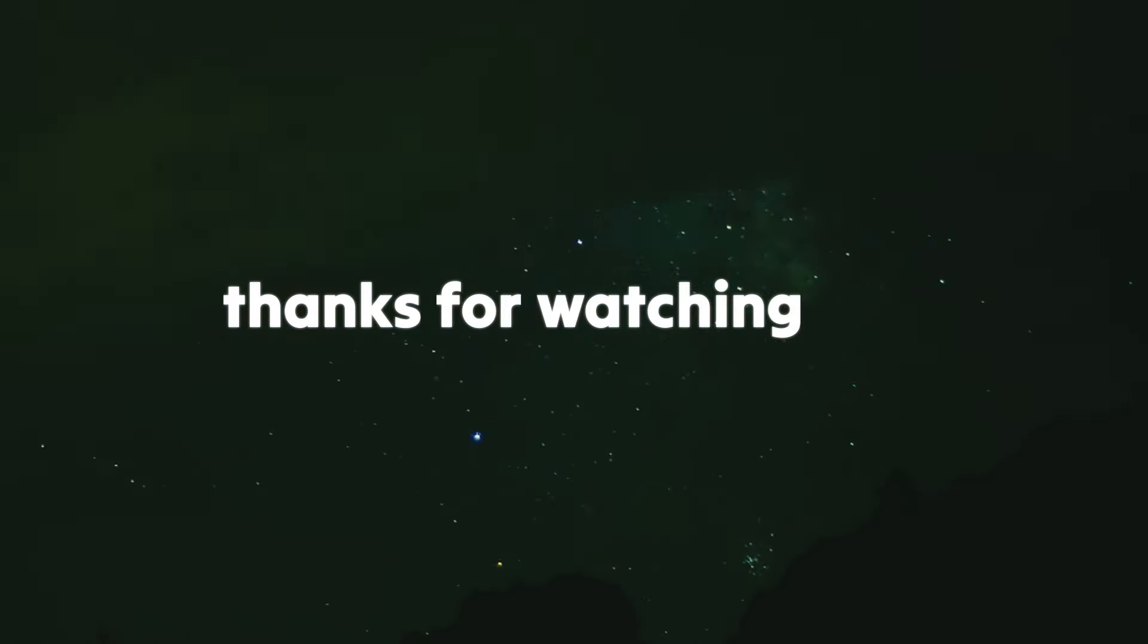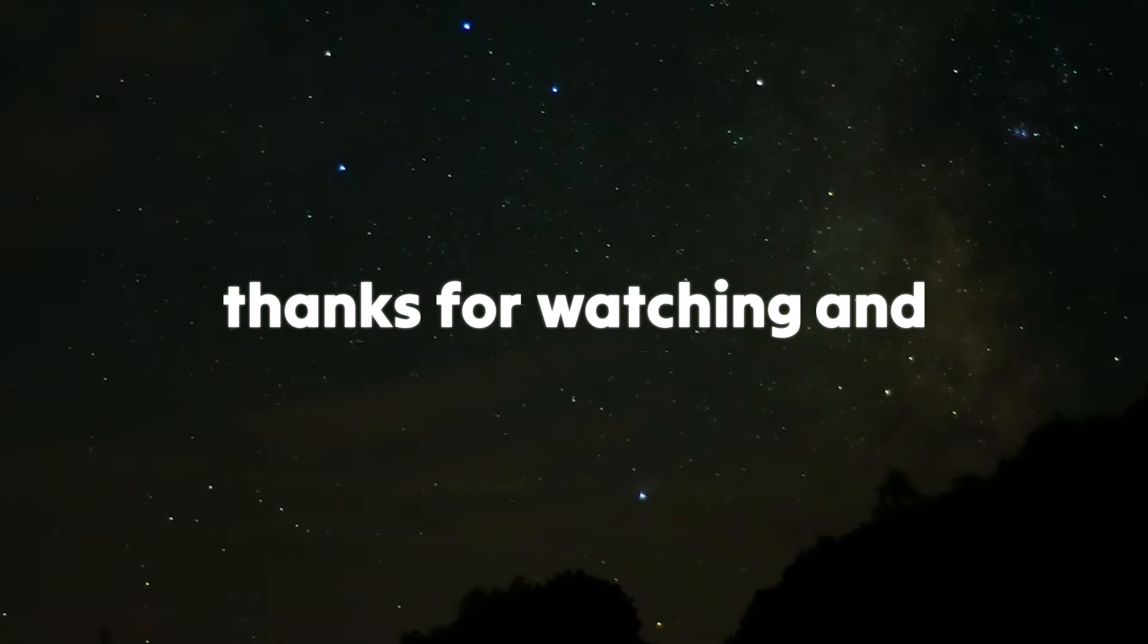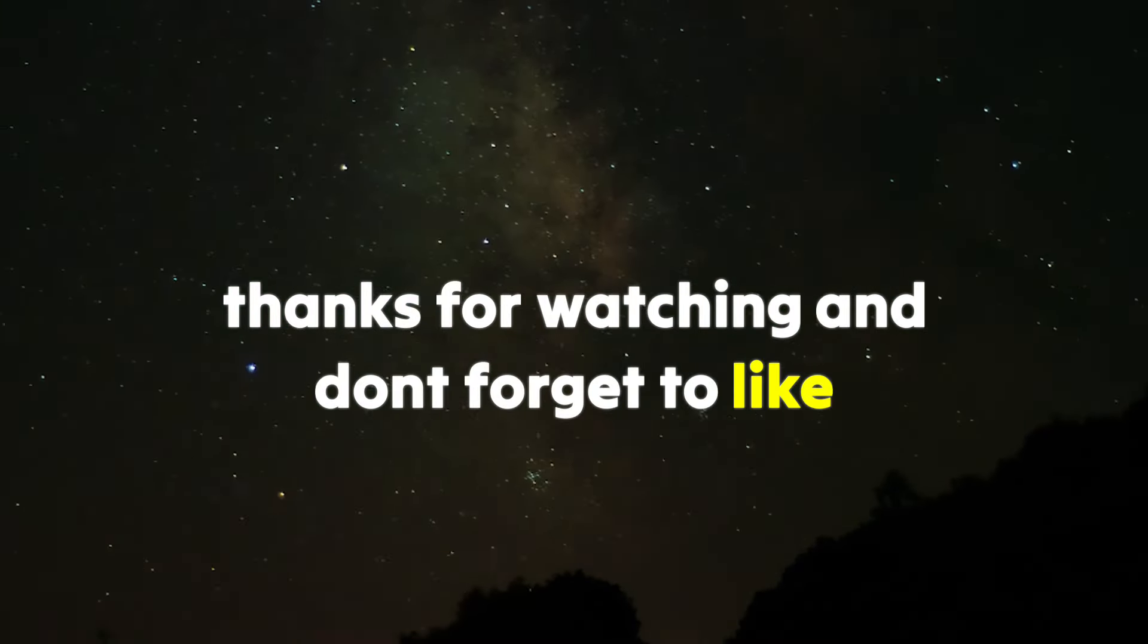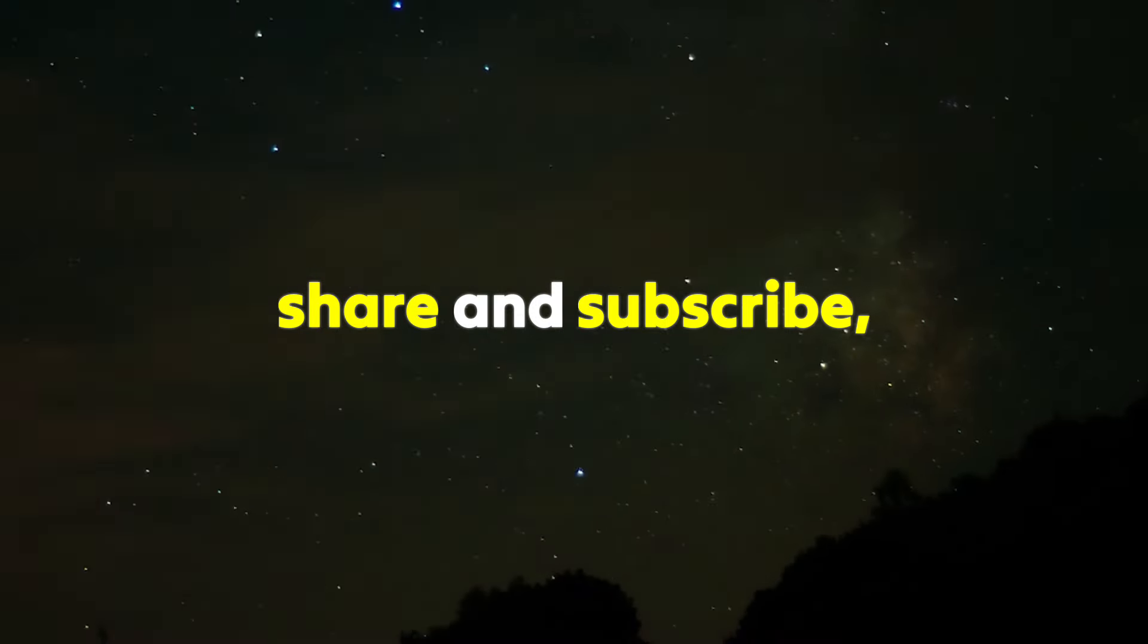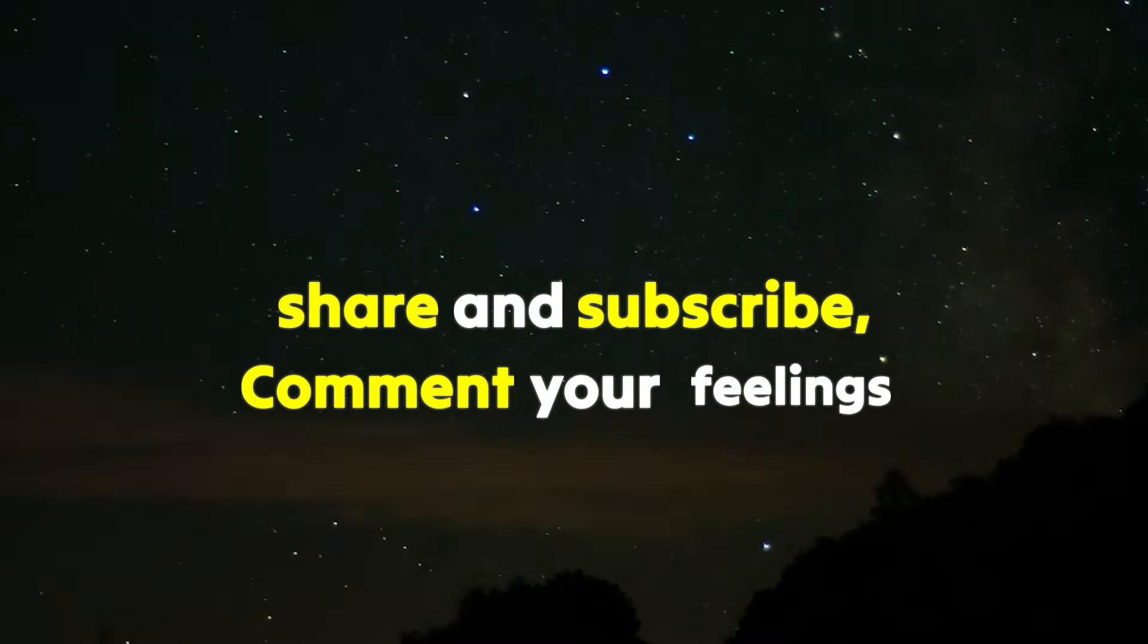Thanks for watching. And don't forget to like, share, and subscribe. Comment your feelings.